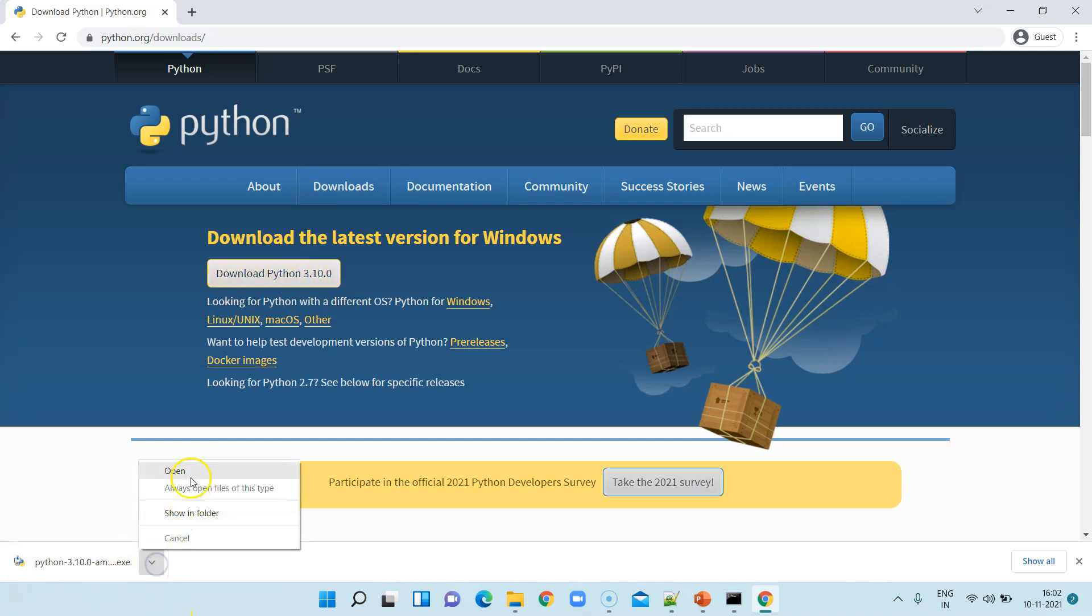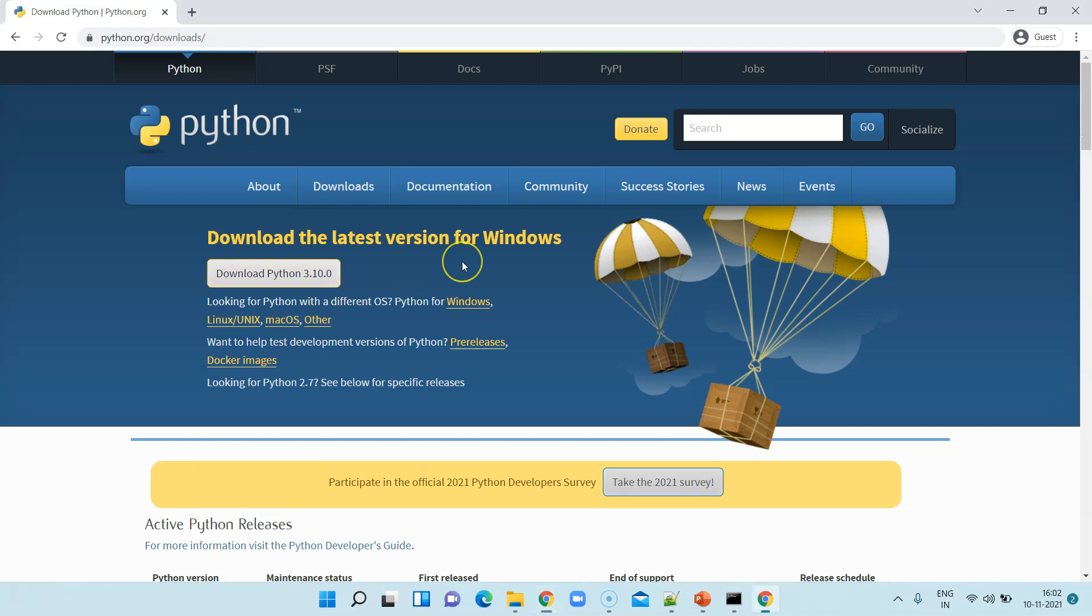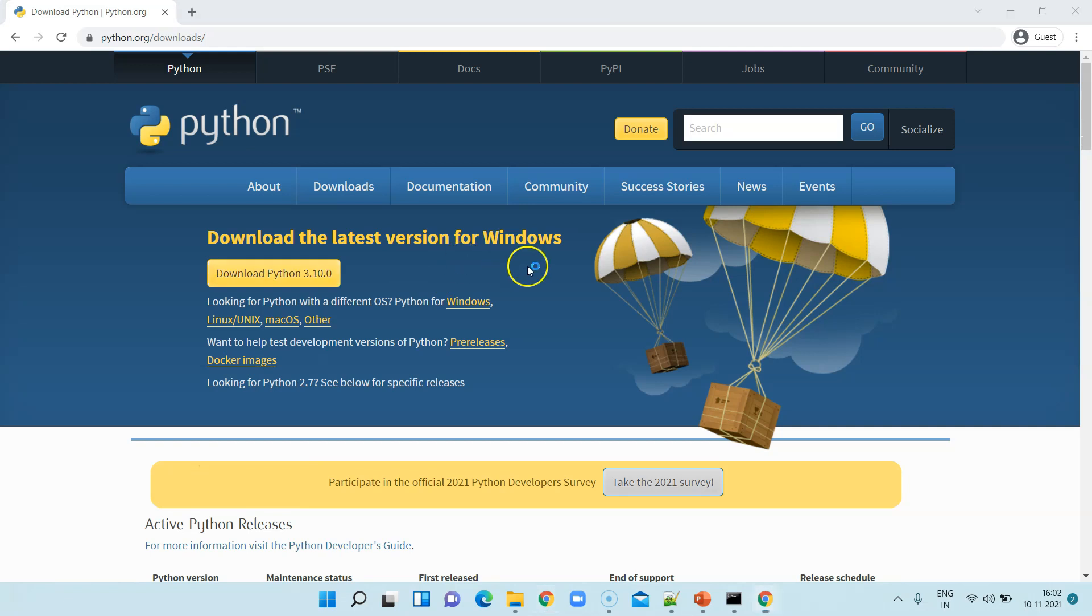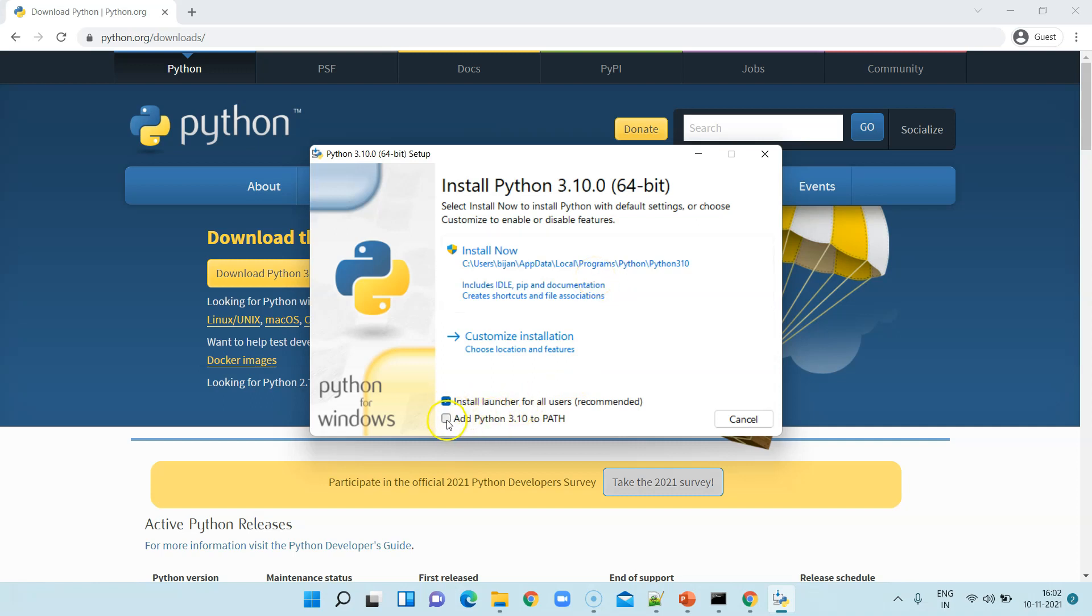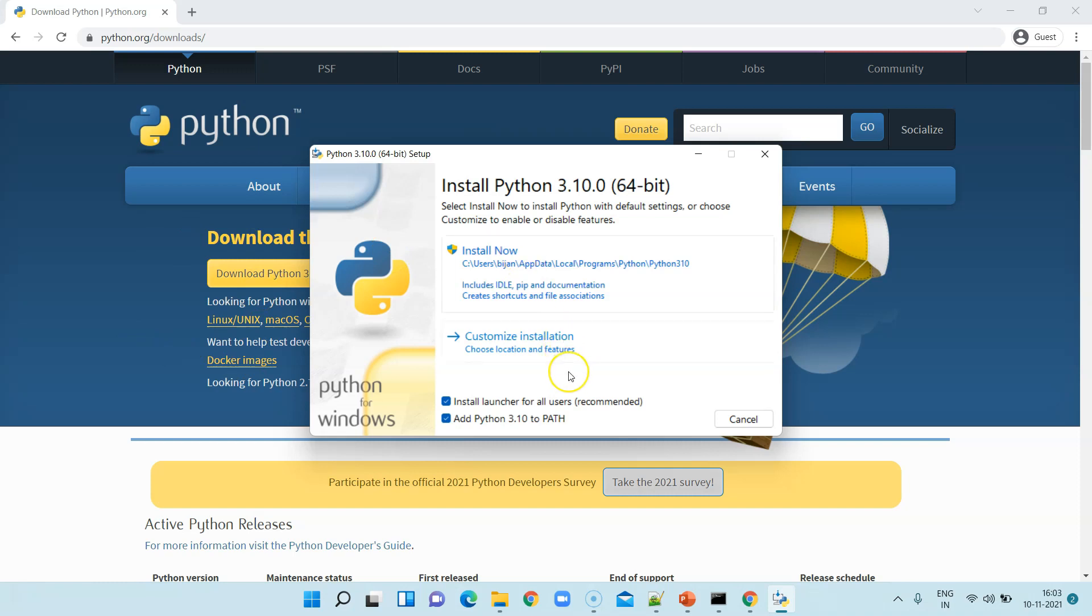Once it's done, let's open this. It's a pretty simple exe and as I said you just need to follow the instructions. I'll just select 'Add Python 3.1 to path' so that it directly gets added to the system path. Otherwise you can also do it manually by going to the environment variables and adding the system path.